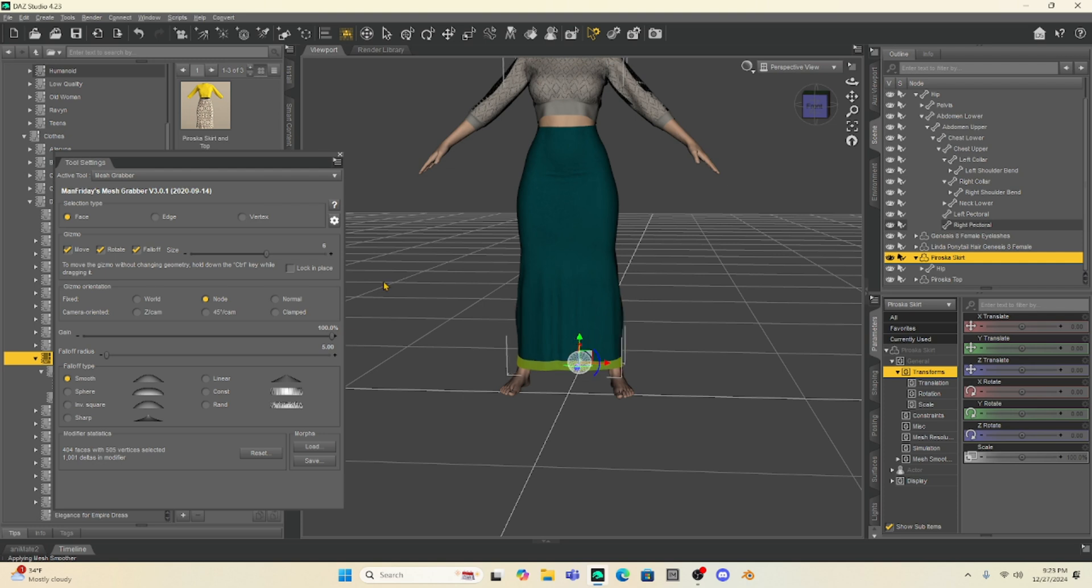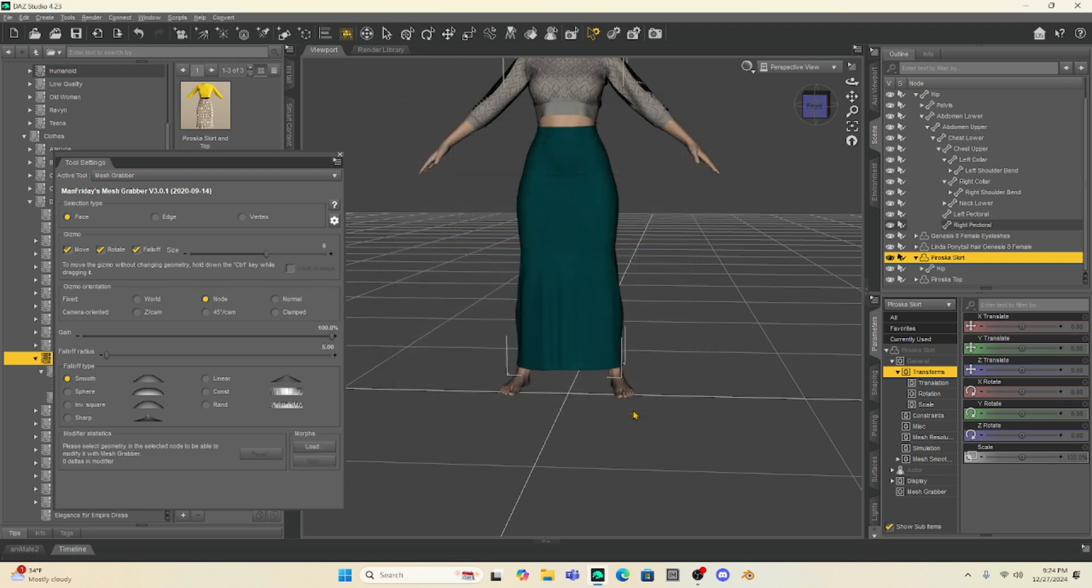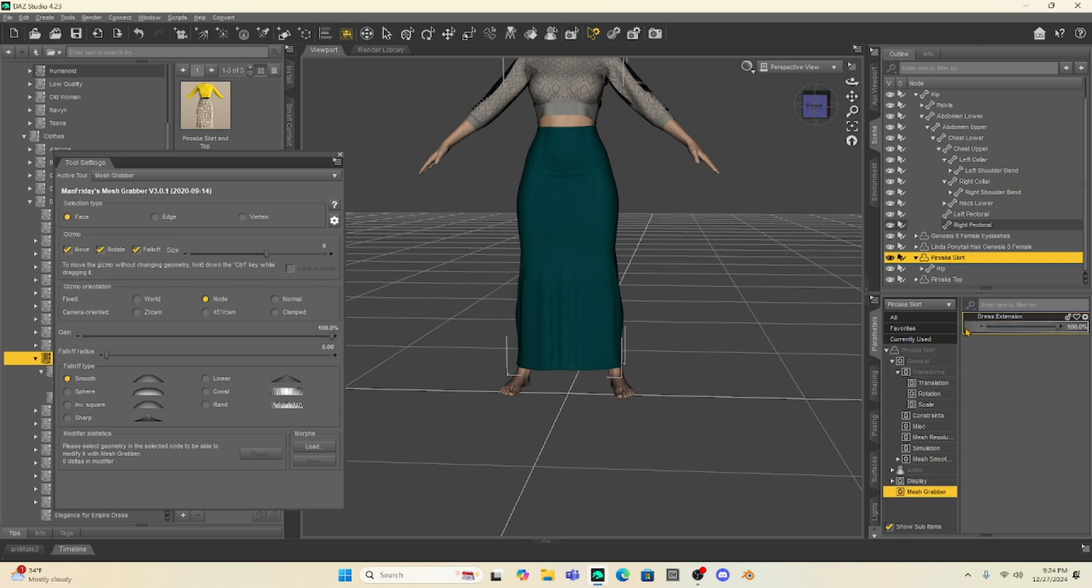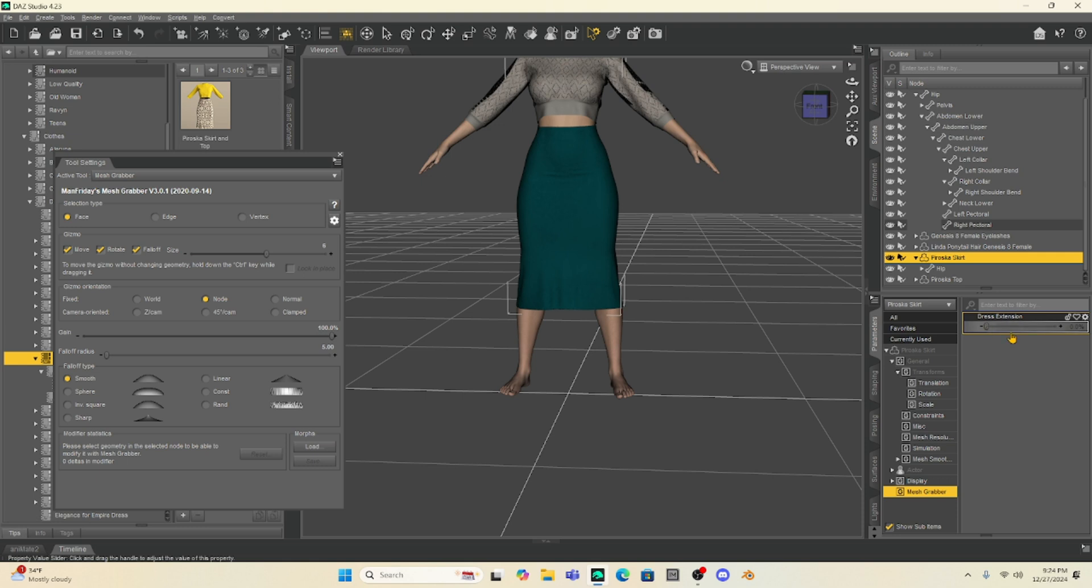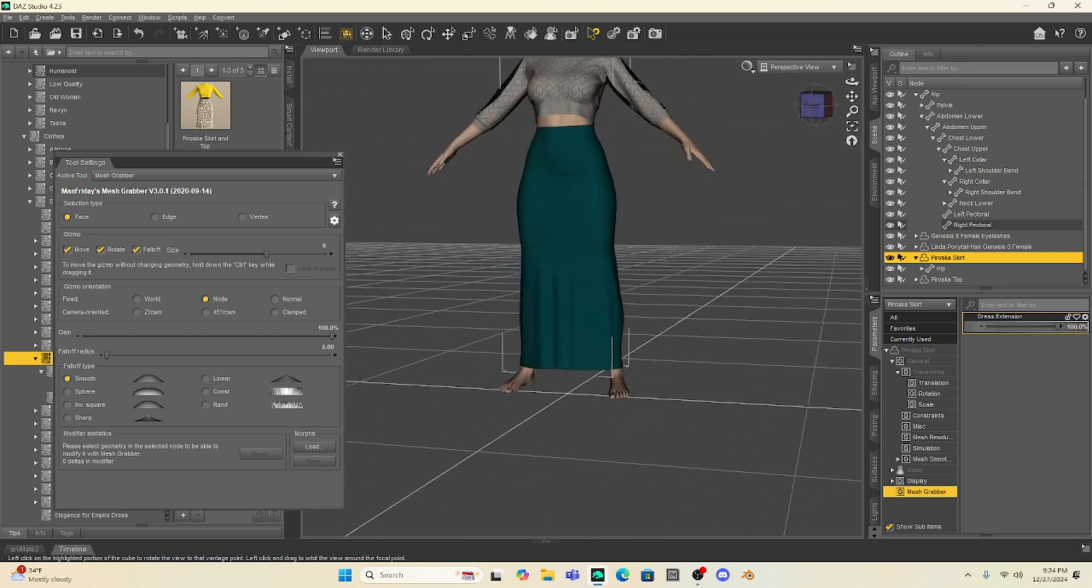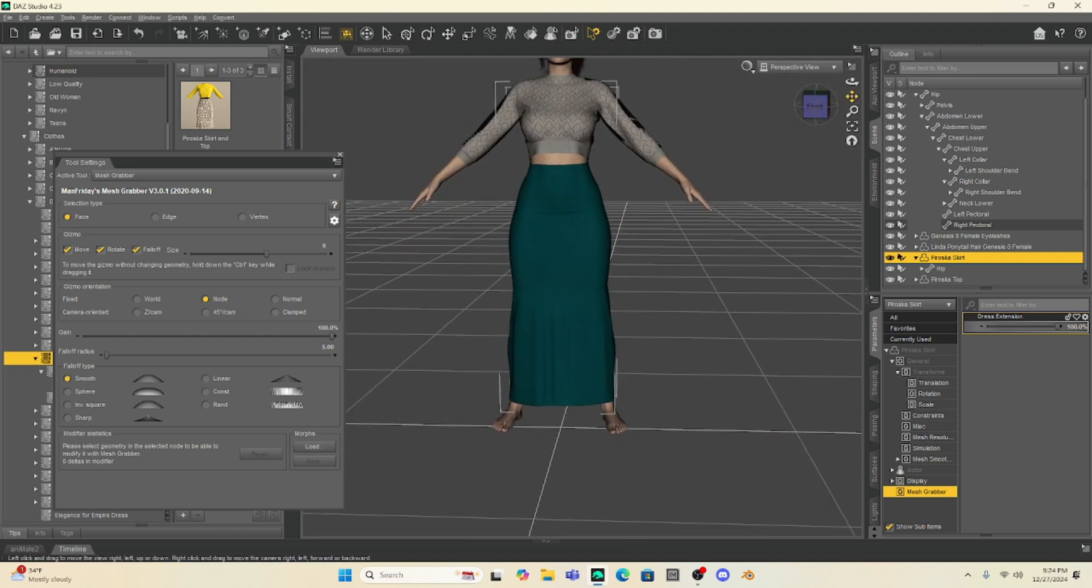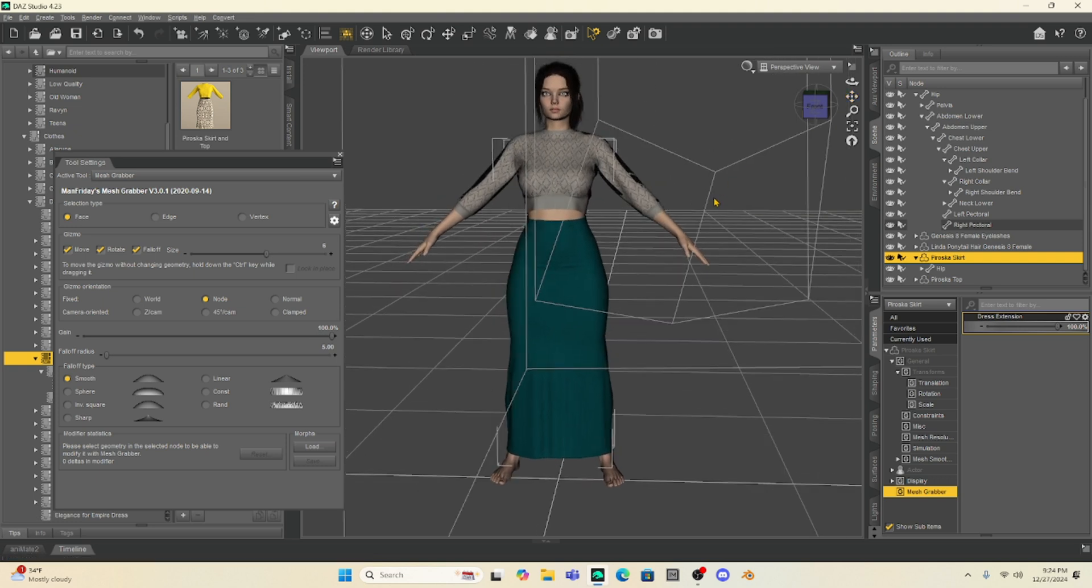Now, what's really cool is with my Mesh Grabber tool settings, I can go here to save. We can hit save, and then it's going to save it as a morph that we can use in the future. So for the morph name, I'm just going to name it Dress Extension. And once I have that named, I'm just going to hit OK. And under our Perosca Skirt, we're going to have Mesh Grabber. When we hit Mesh Grabber, we're going to have that morph dress extension. And so see, if I go to zero, we have our original dress. But if I take this dress extension and slide it, then we now have our morph. Pretty cool. So now I have created this dress morph and made it longer.